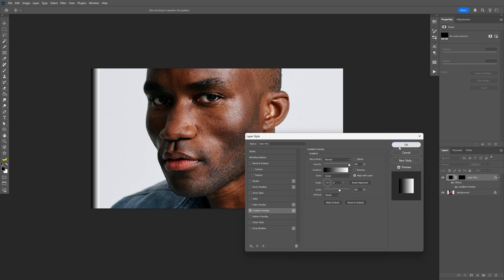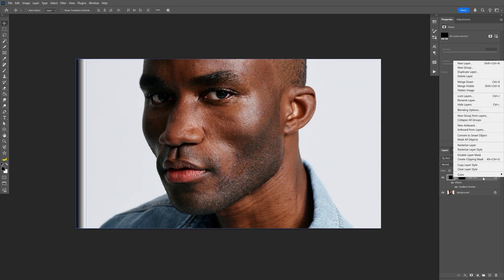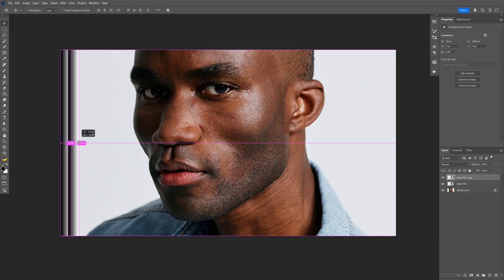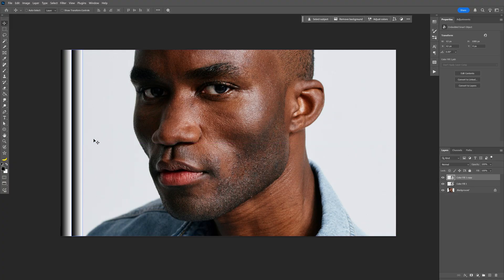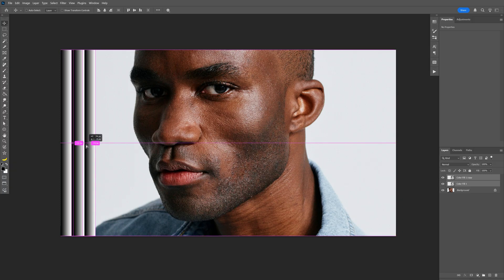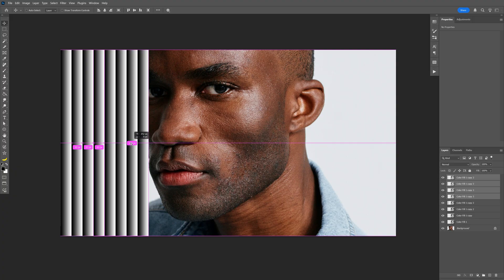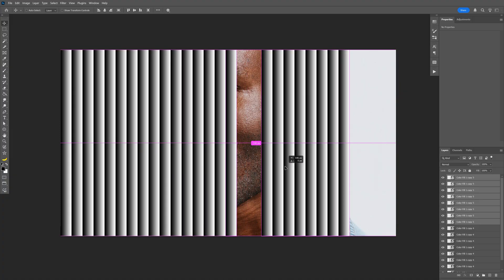Click OK. Right click on the layer and select convert to smart object. Press and hold Alt and drag the line to the right. Press and hold Shift to isolate. Now press and hold Shift and select both layers with the lines and drag to duplicate. Let's select all the lines, press and hold Shift, and duplicate again. Press and hold Alt to drag, and repeat this step over and over again.